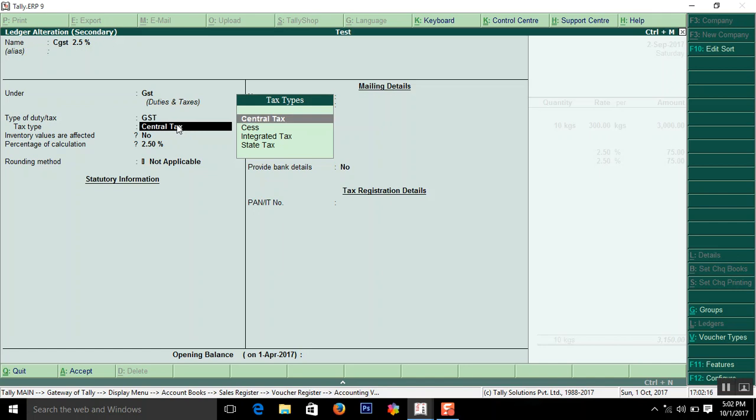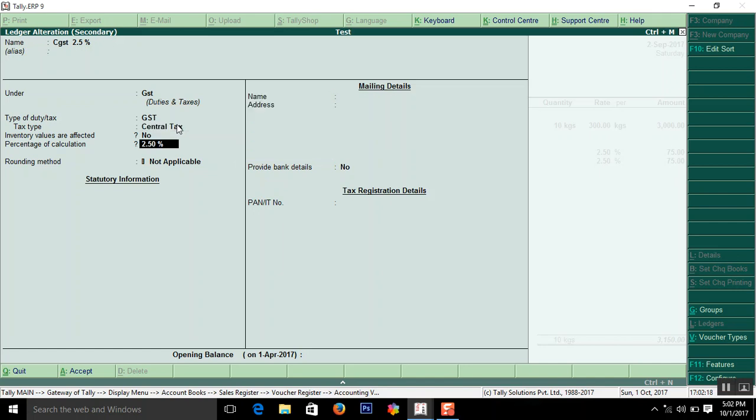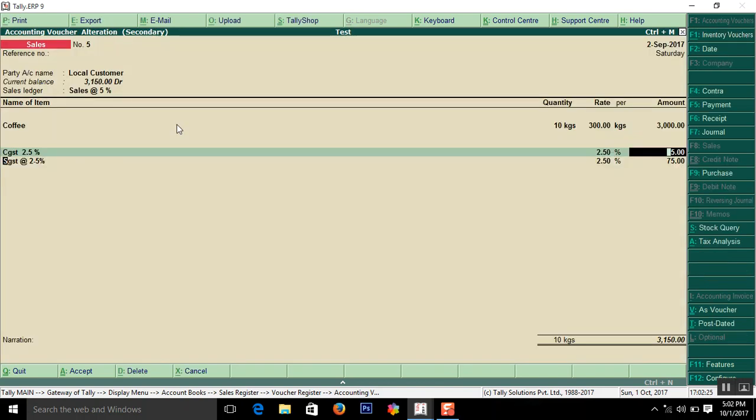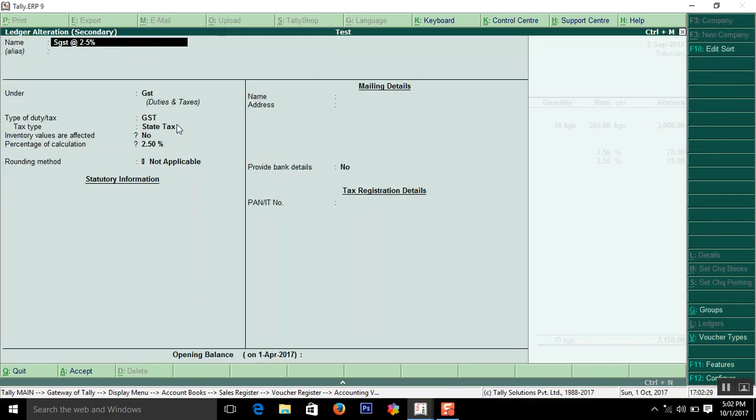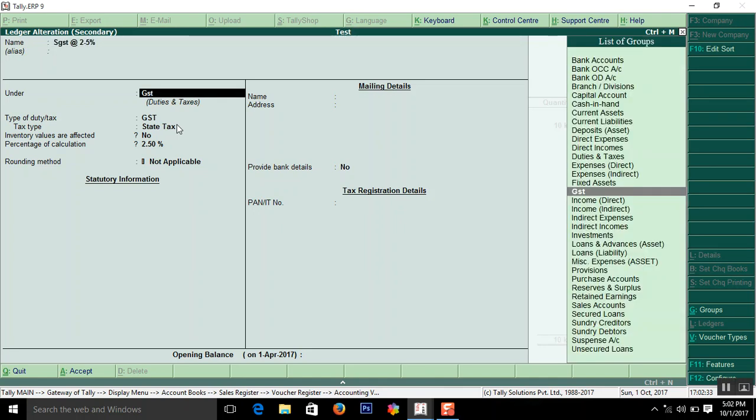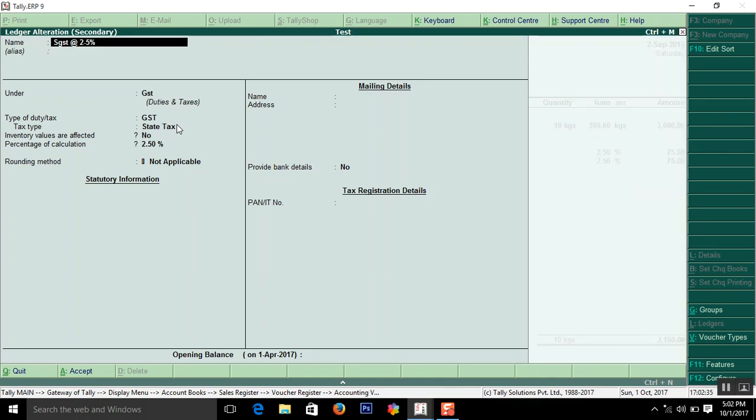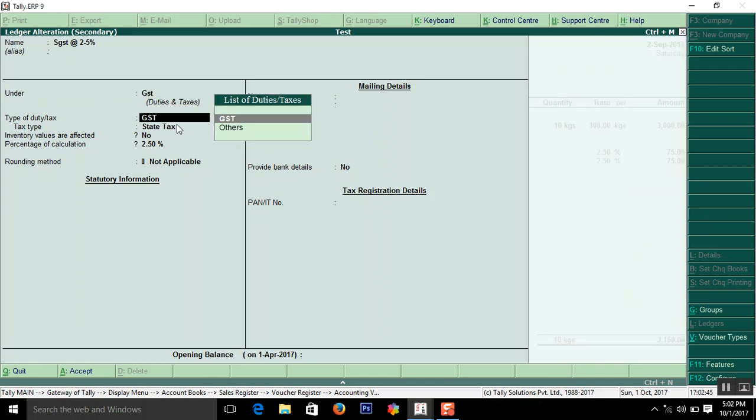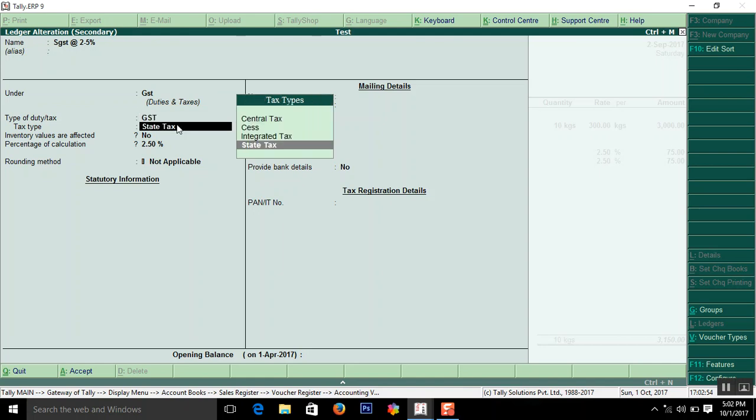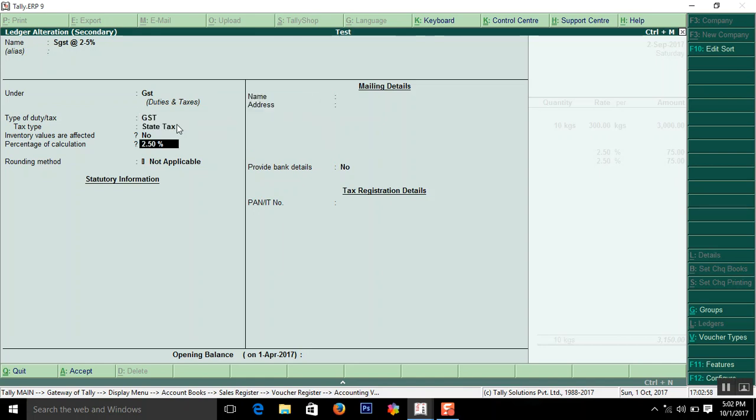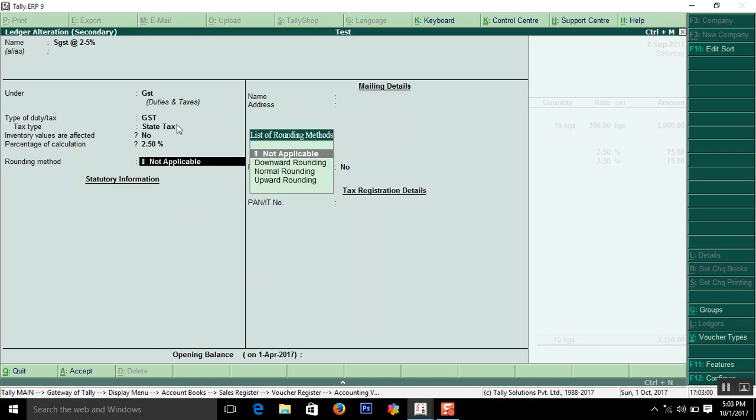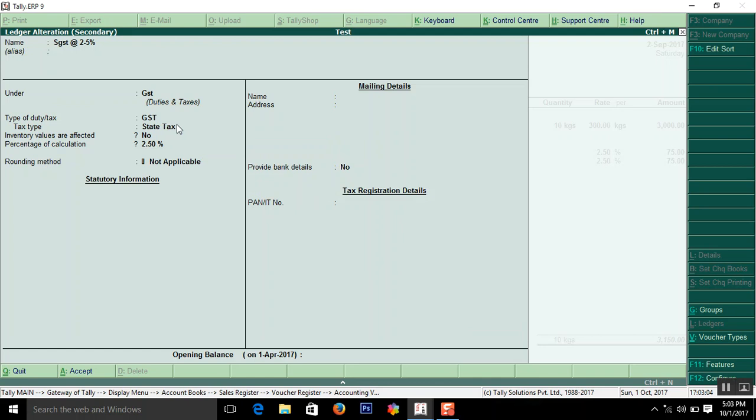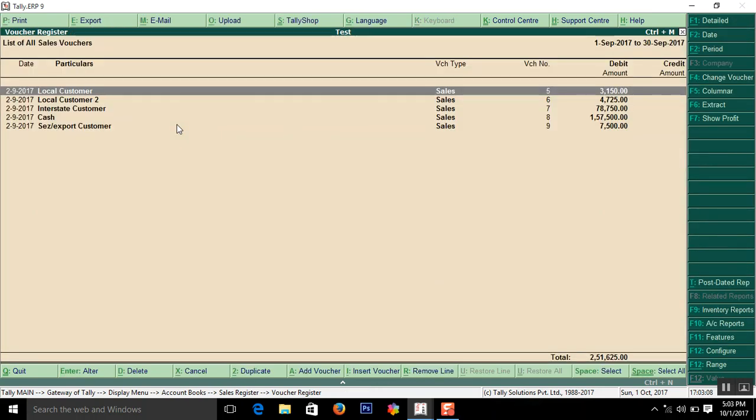Next SGST. How to create a SGST ledger you are going to see here the demo. Ledger name is SGST 2.5% under group I created GST under duties and taxes. You can select duties and taxes also if you don't have that. Here the GST type of duty is GST. Then type of tax is state tax 2.5%. Here you have to enter this tax. That's all. So local sale as of now.